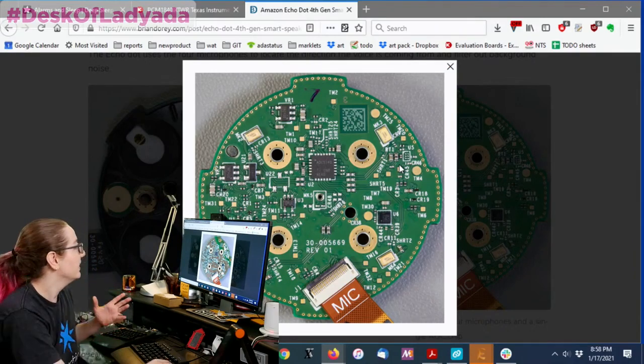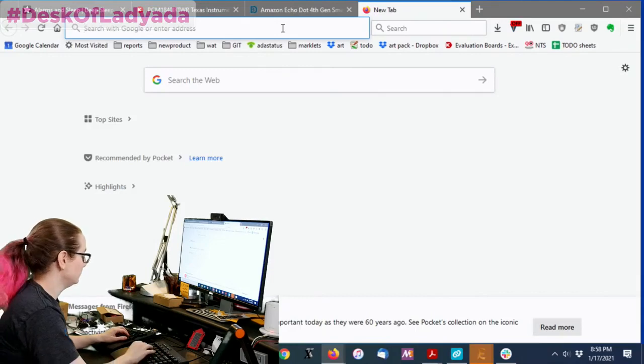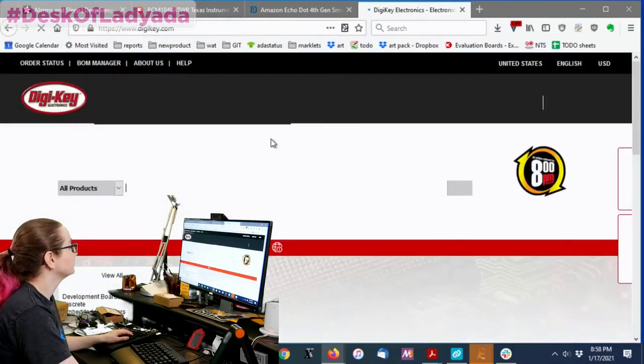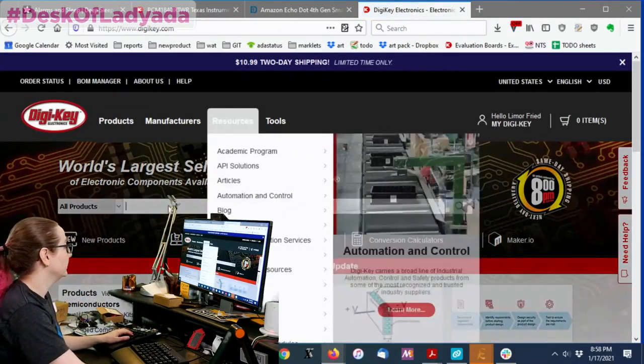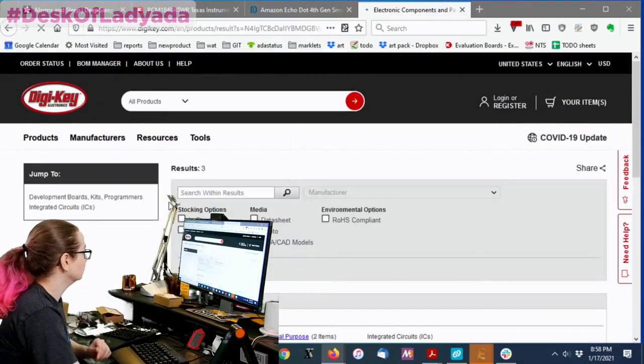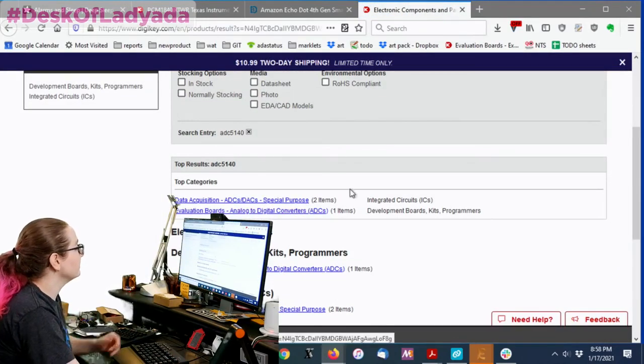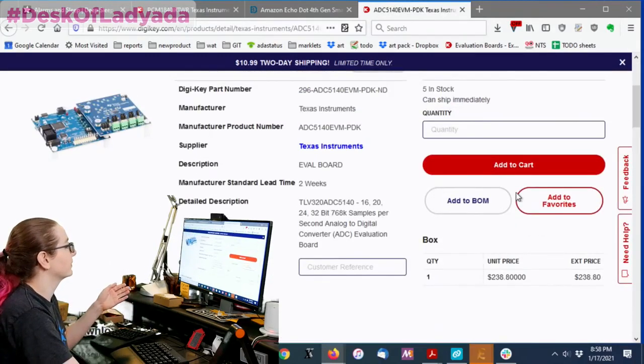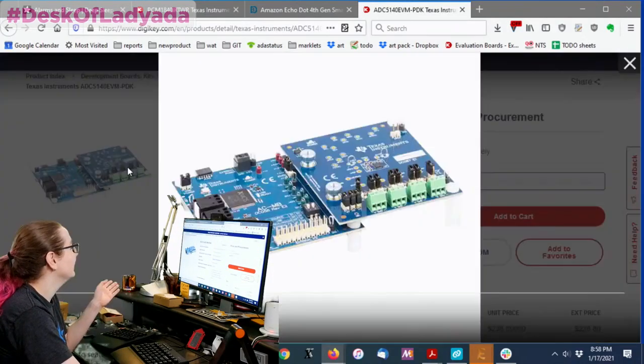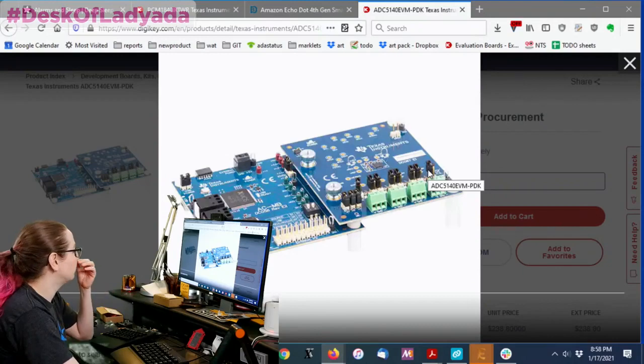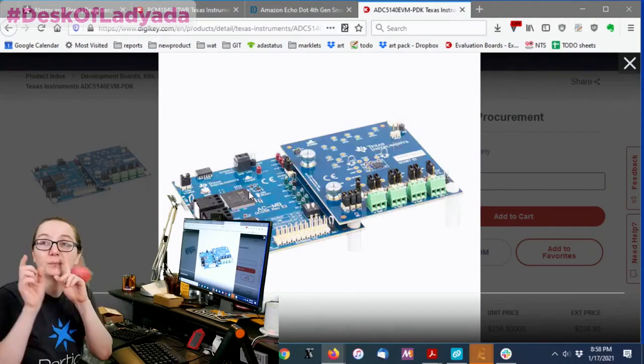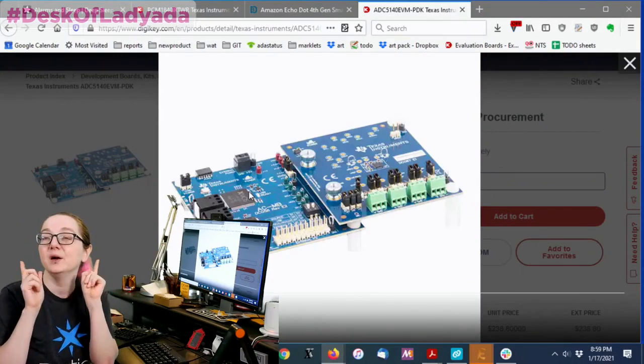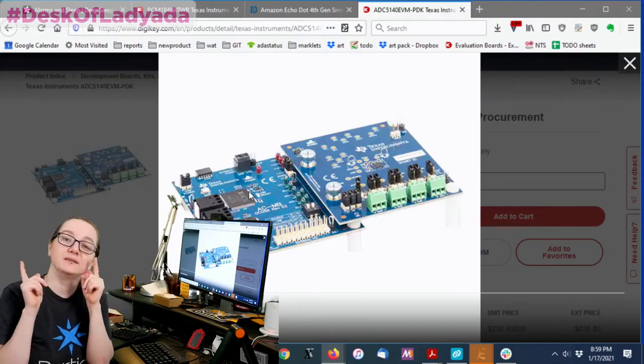So, going to DigiKey, you can just search for ADC5140. And there's an eval board, and it's like 250 bucks. I'm sure it's a great eval board. And it has this XMOS chip, which if you remember from an MPI, we talked about this XMOS chip.